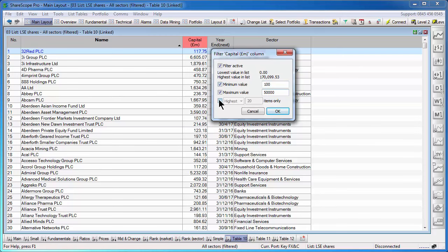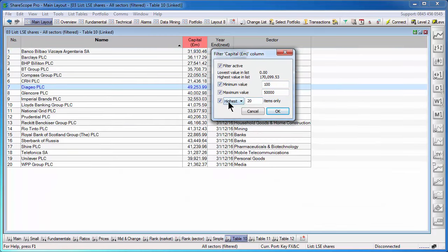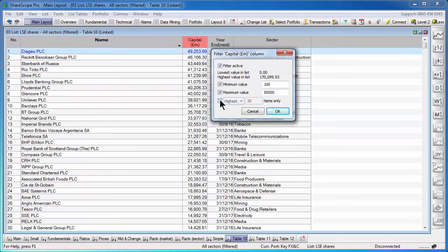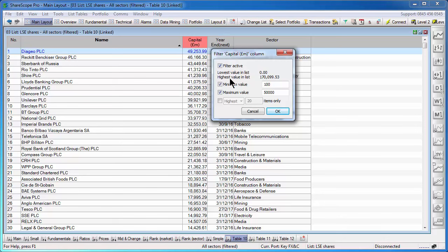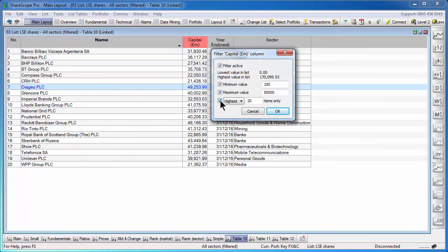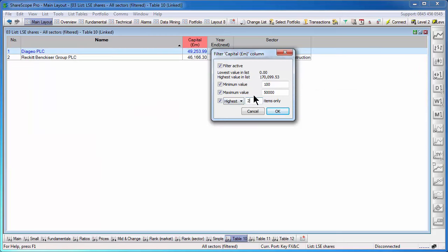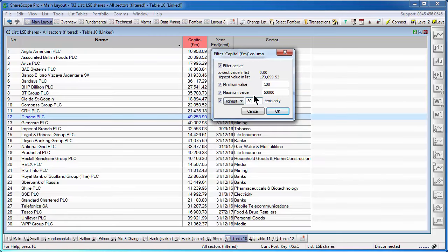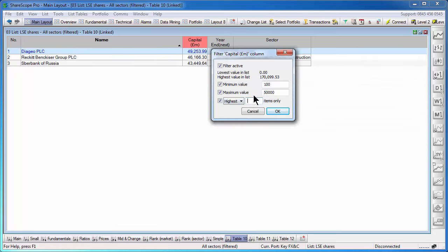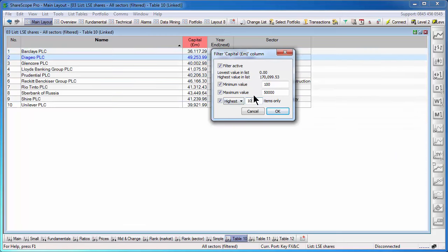There's an extra option here called highest 20 items only or lowest 20 items only. Because the filter here has resulted in more than 20 results, if I'm only interested in the top results, I can tick this and no matter how many results this range gives me, I will only see the top 20 or the top 30 or the top 10.